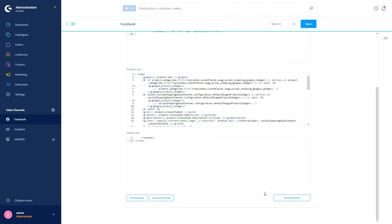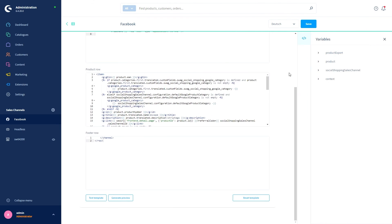At this point, a little pro tip: under Variables, you can see which data you can use for the templates. Just click on the arrows up here and then you can see a dropdown with all available variables. There you can copy the variable you want using the clipboard by clicking on the copy symbol.